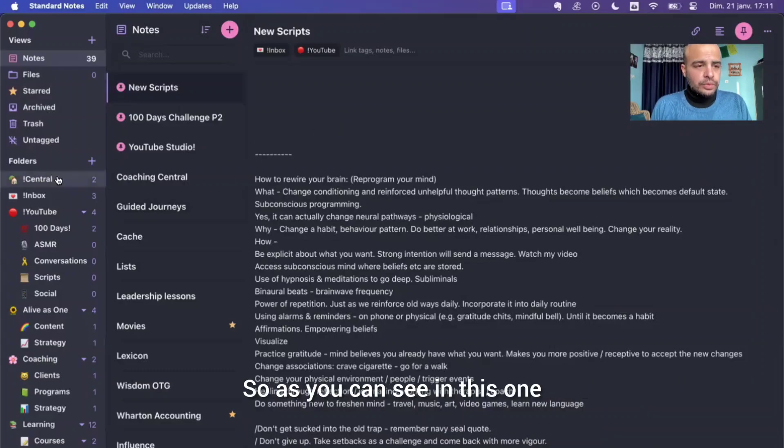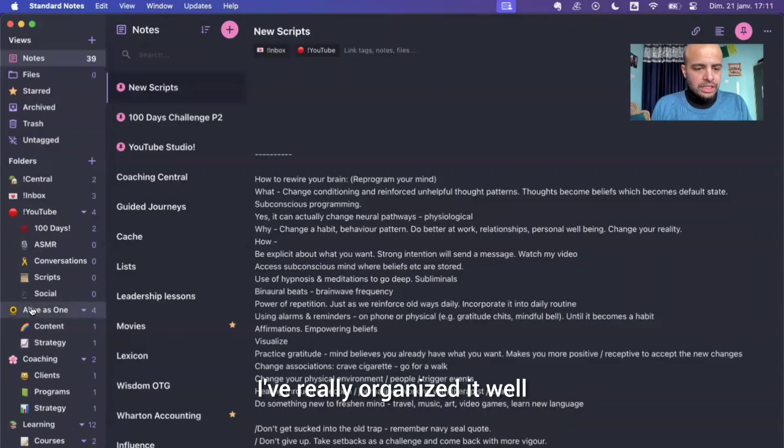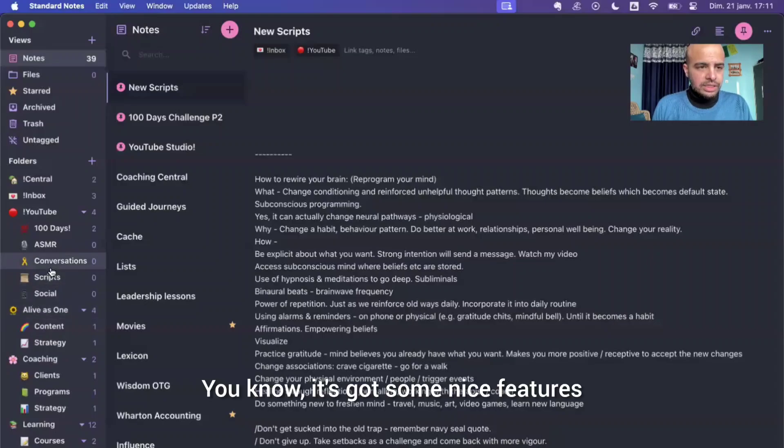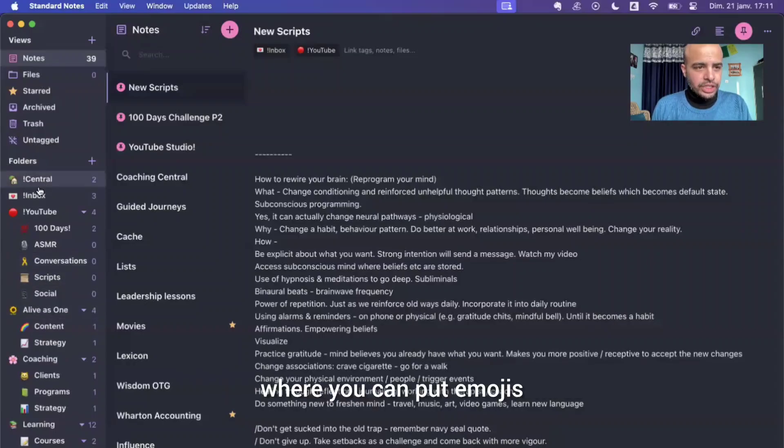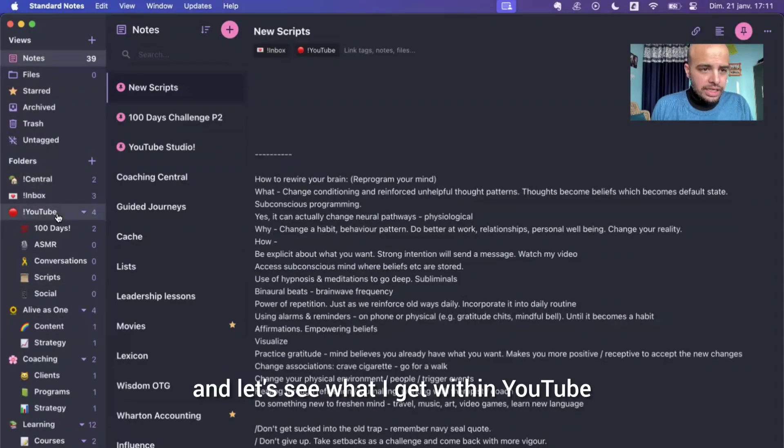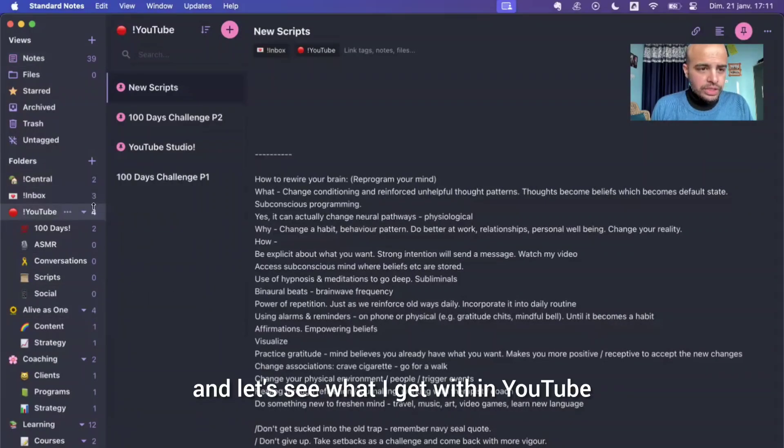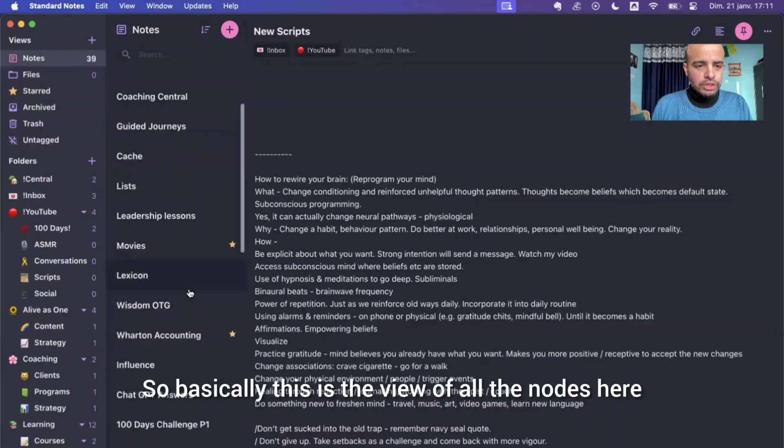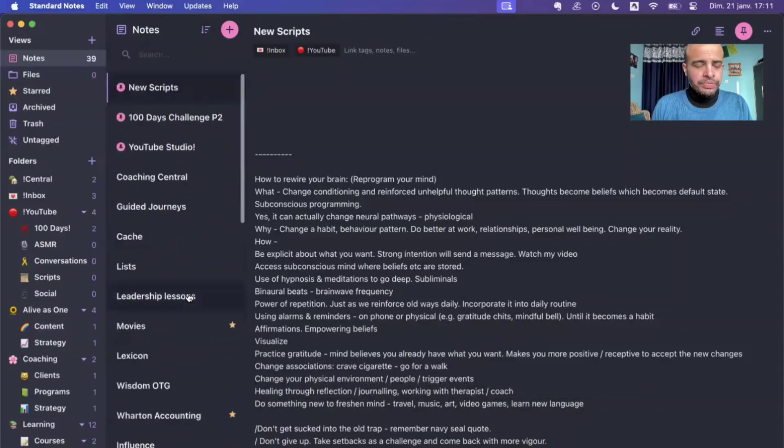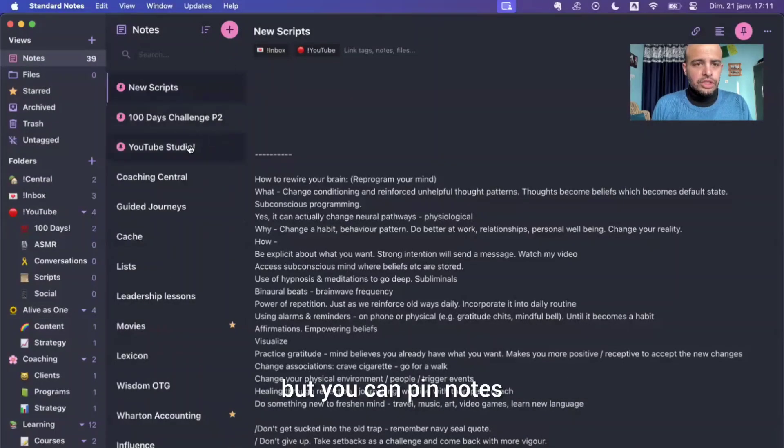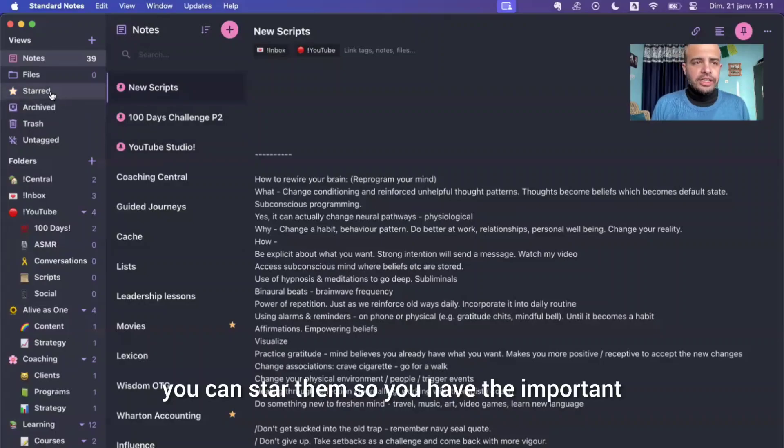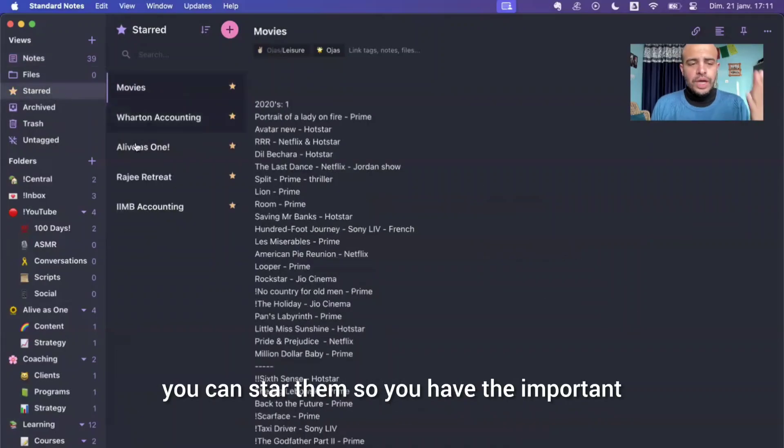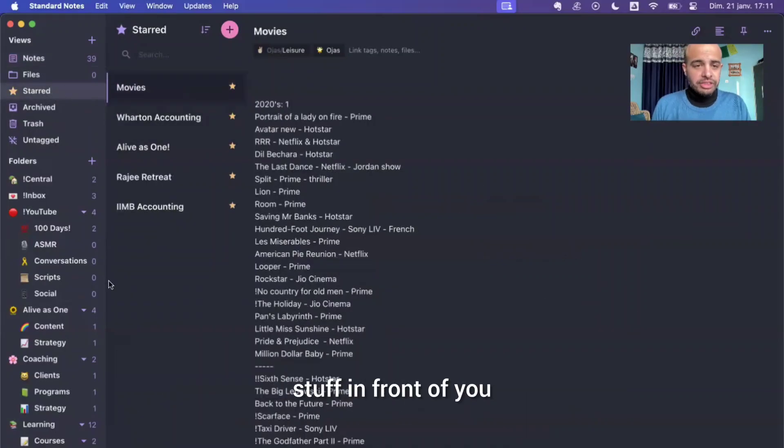So as you can see in this one, I've really organized it well. It's got some nice features where you can put emojis and let's see what I get within YouTube. So basically this is the view of all the notes here, but you can pin notes, you can star them. So you have the important stuff in front of you.